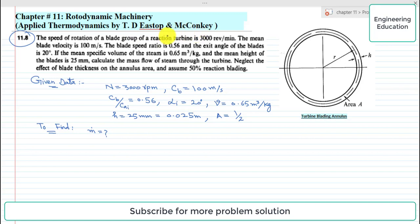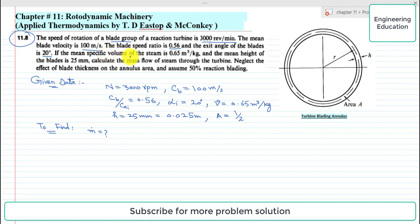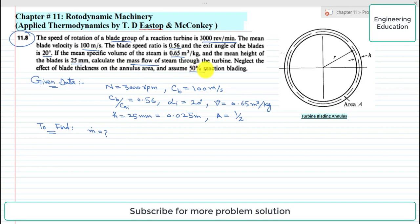The book is by TDS Topp and McConkey. The statement of the problem is: the speed of rotation of a blade group of a reaction turbine is 3000 revolutions per minute. The mean blade velocity is 100 meters per second, the blade speed ratio is 0.56, and the exit angle of the blades is 20 degrees. The mean specific volume of the steam is 0.65 cubic meters per kilogram, and the mean height of the blades is 25 millimeters. Calculate the mass flow of steam through the turbine, neglecting the effect of blade thickness on the annulus area, and assuming 50 percent reaction blading.